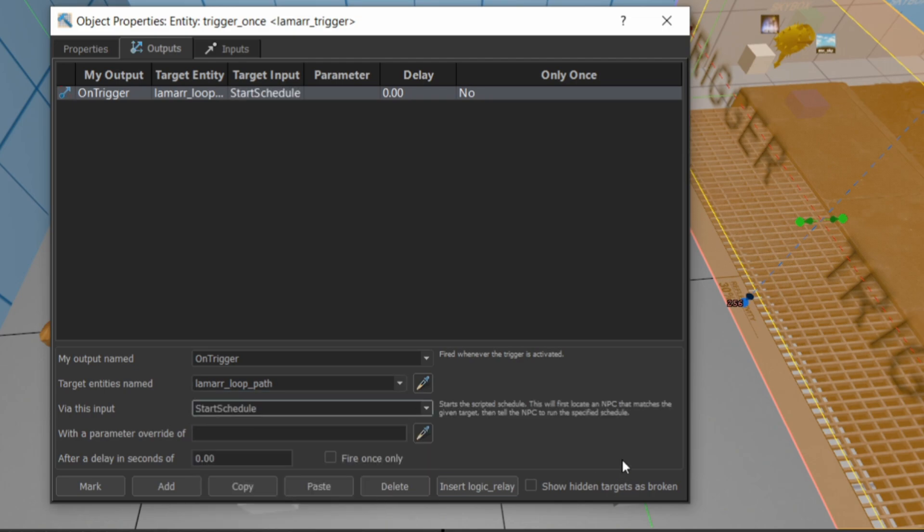It's going to trigger start schedule on that AI scripted schedule. So the on trigger is telling Lamar_loop_path, the AI scripted schedule, to start its schedule. And this is the basics of how you can set up triggers. A lot of the interaction between entities are set up with these outputs and inputs.